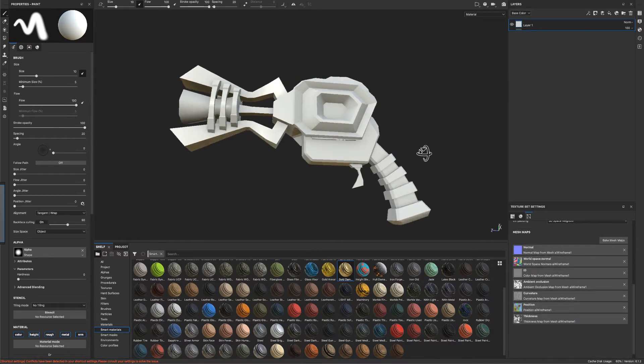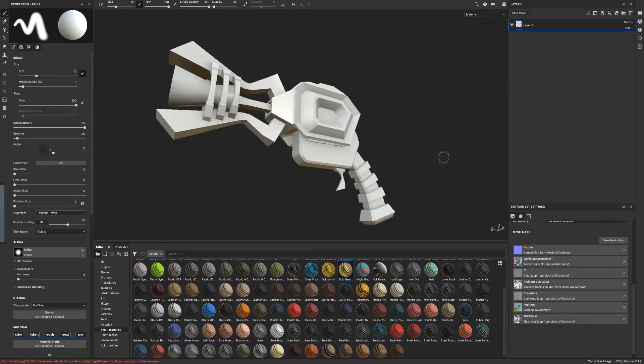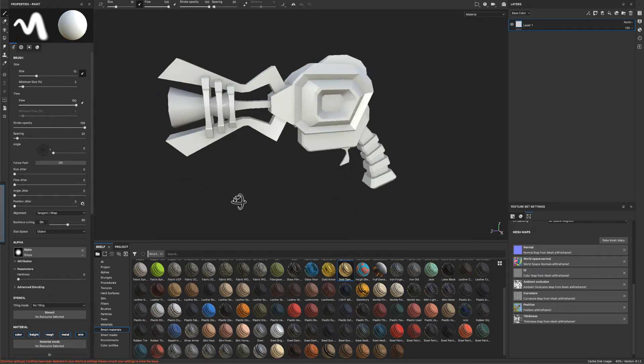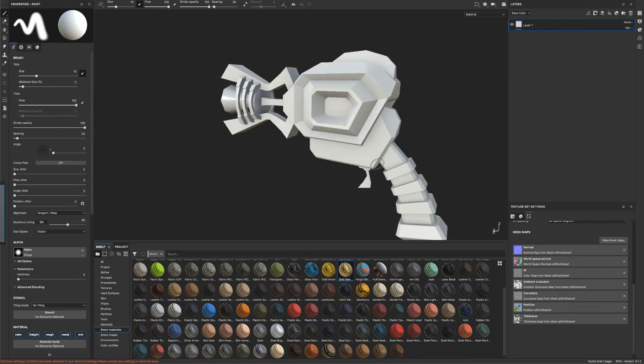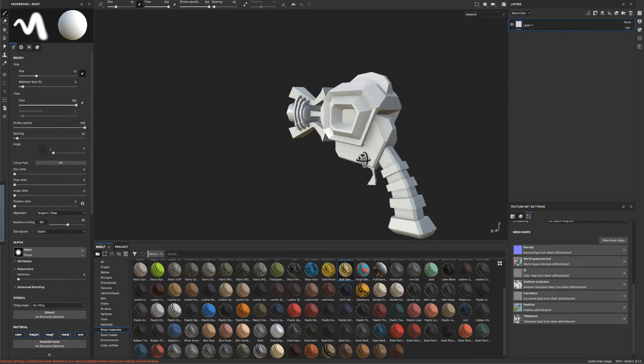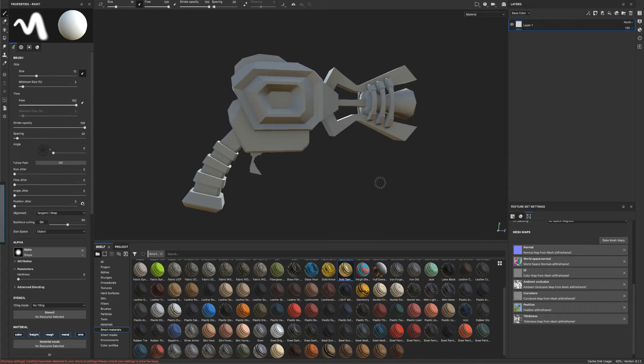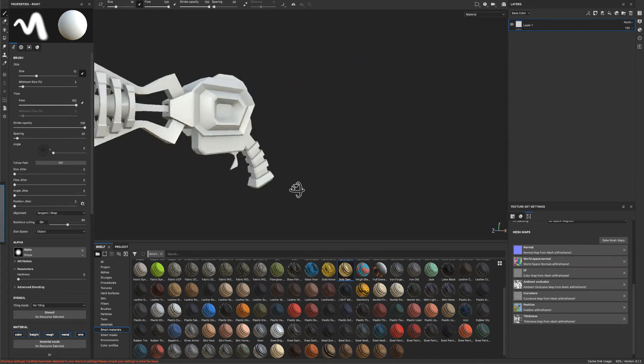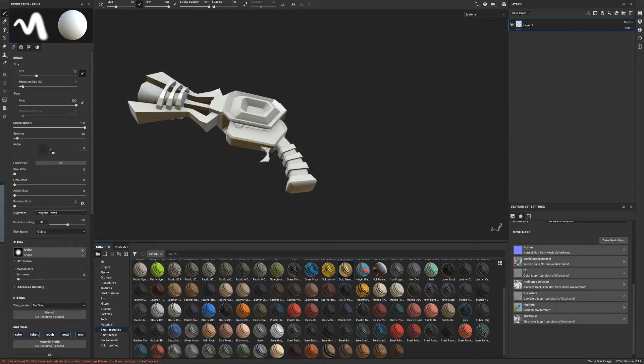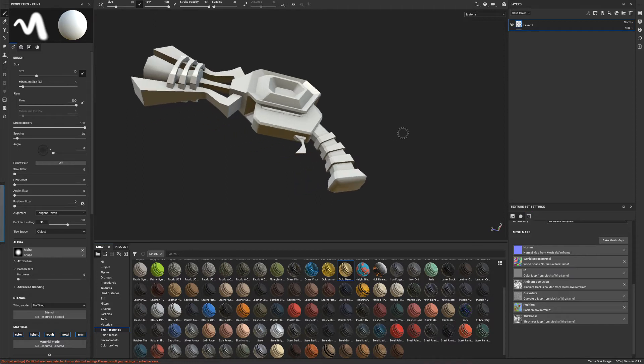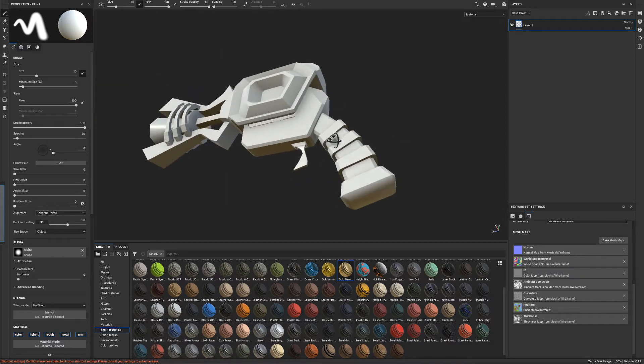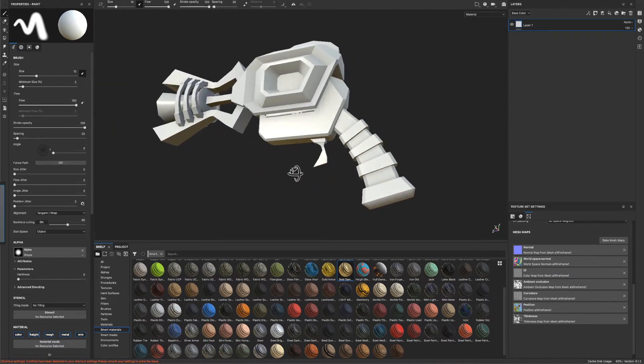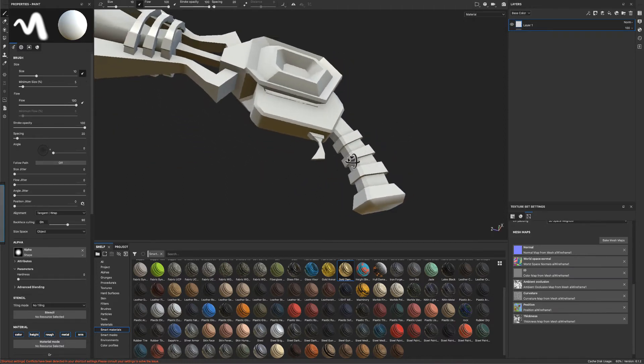So the only problem I see just kind of looking over really quick, everything looks really nice, except there's some problems right there in the bottom. And those are really easy to fix. That's coming from the normal map.